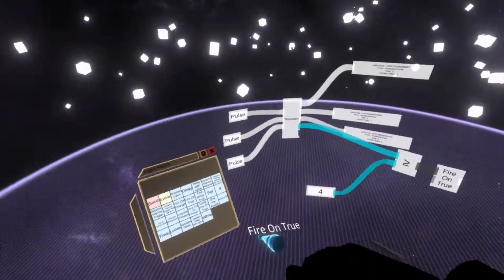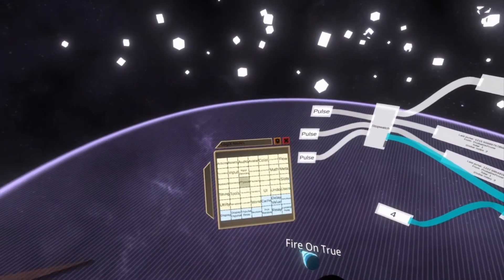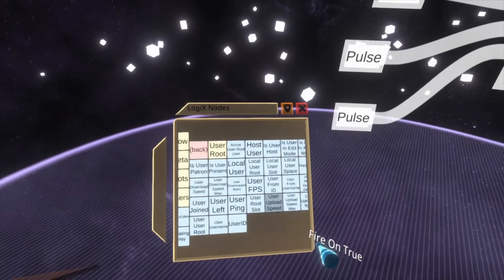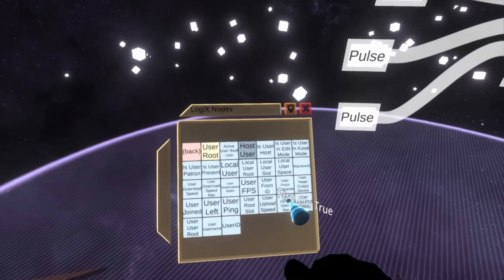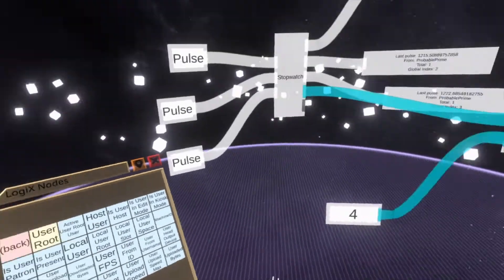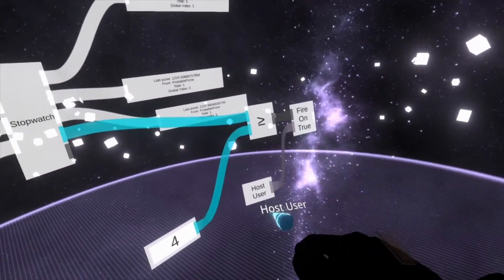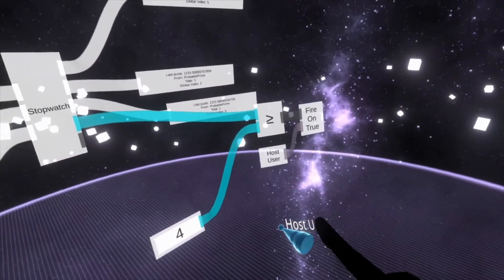For a fire on true, especially with a sound, I do recommend putting a user in. The best user for this sort of thing is either host user or local user. In this case, we'll use host user just for speed.